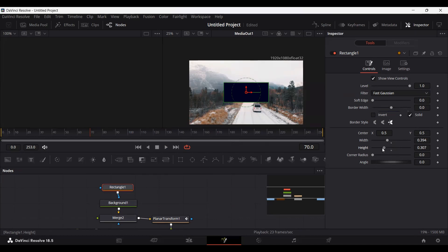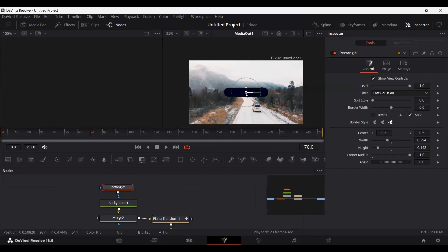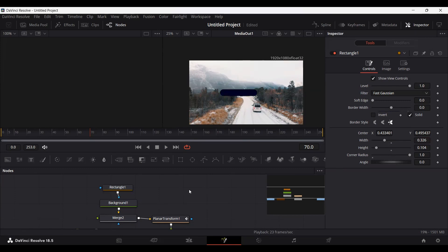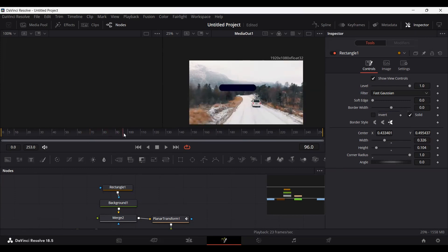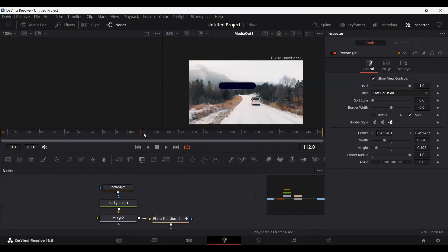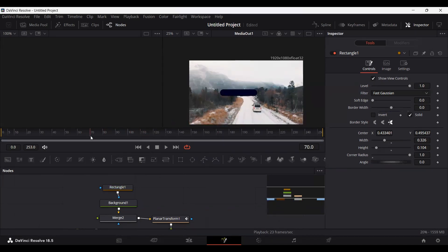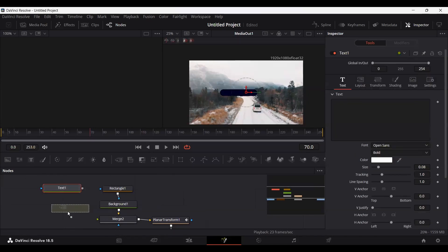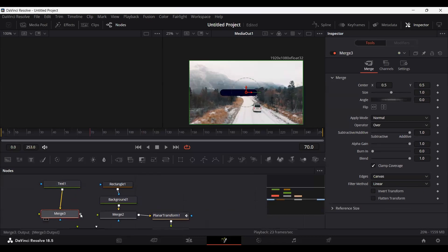Decrease the width and height, and I'm also going to change the corner radius to get the shape I want. Let's reduce the width and height a bit more as well. If you play this you will see that the background is also tracking along with the car. Now let's add our text — drag a Text node and a Merge node, connect the text to the Merge, and the Merge to our background Merge.